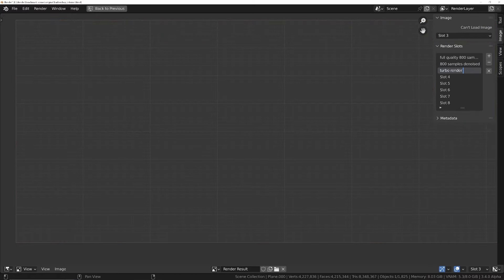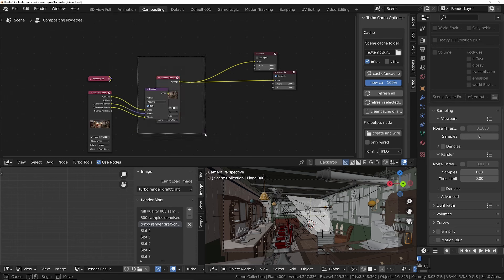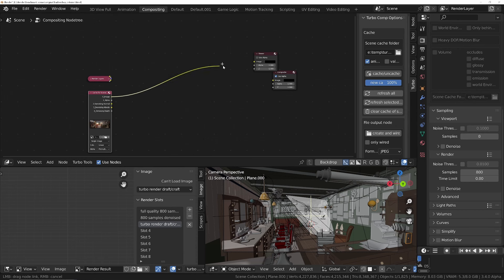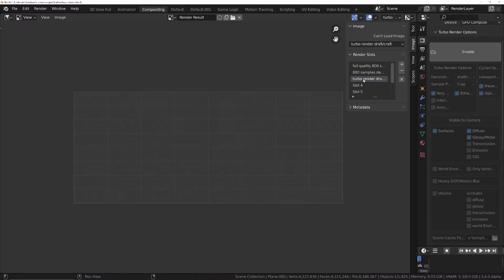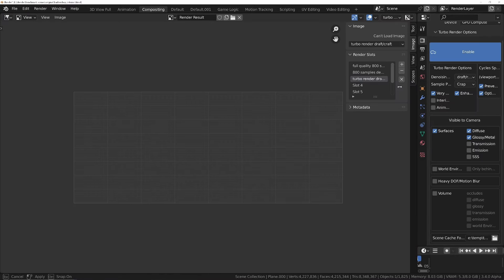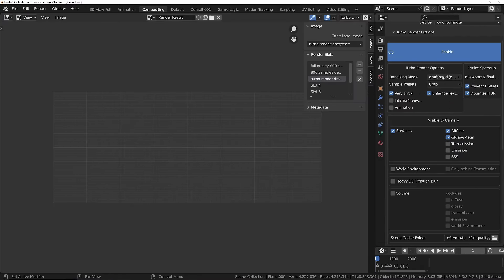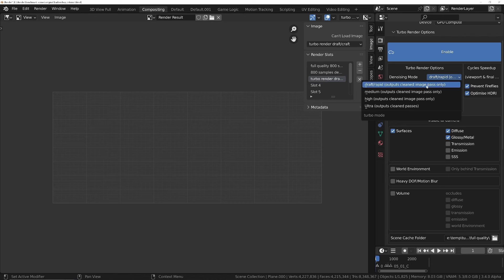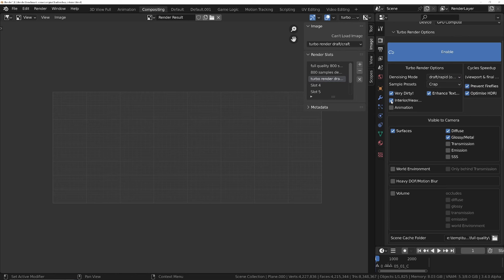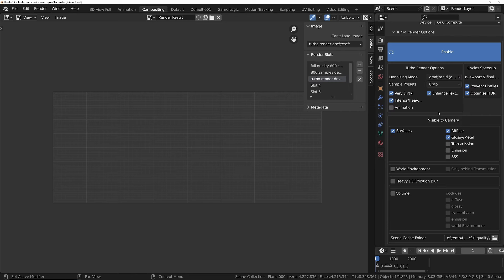Alright, so slot 3 is going to be turbo render. We'll go for the lowest quality initially, so draft denoise mode, crap sample preset. We can get rid of these now. Turbo render, we'll turn it on. It's an interior scene, so I'm going to turn on the interior option. This will make it render a little bit longer but will give us a better result.